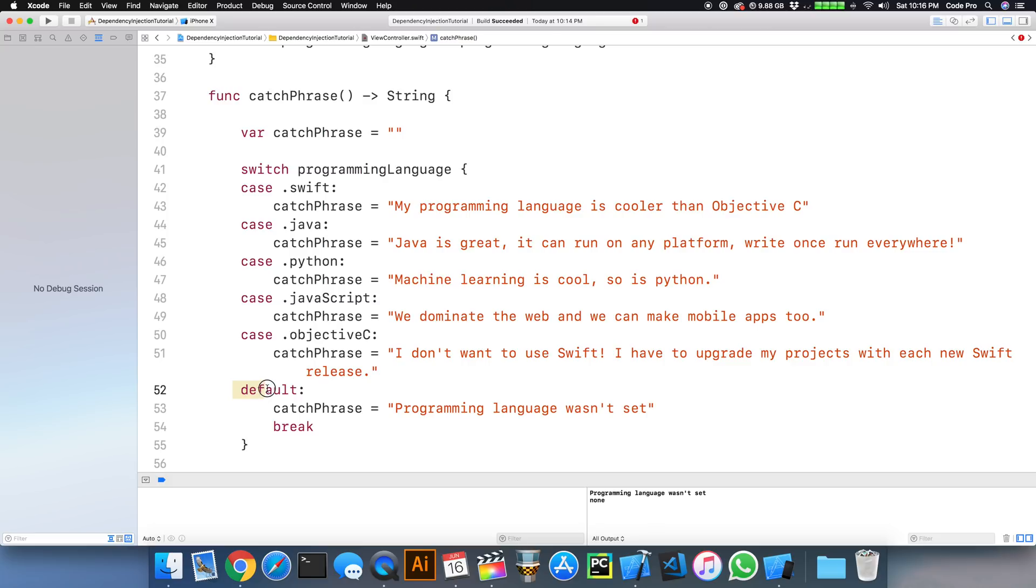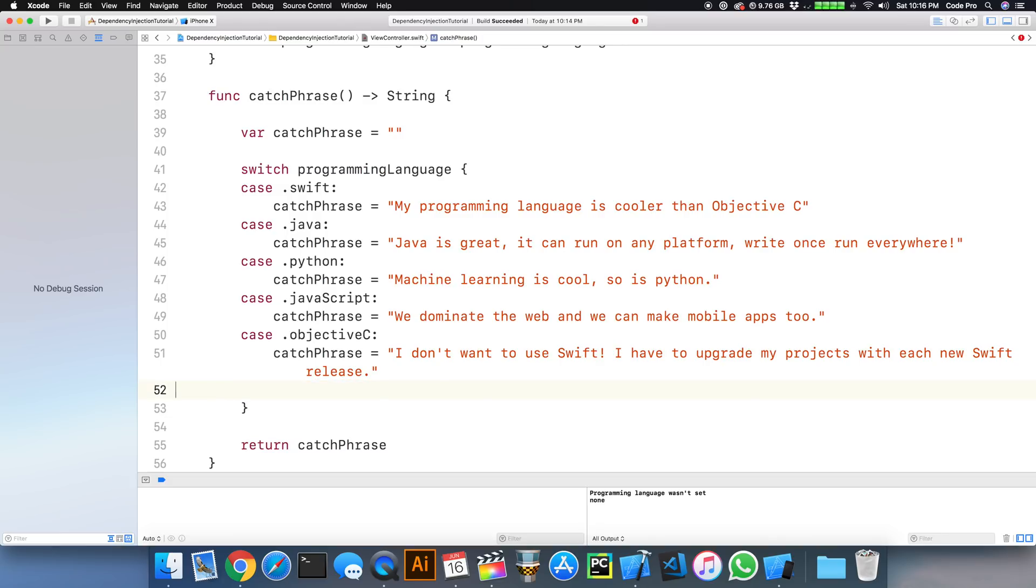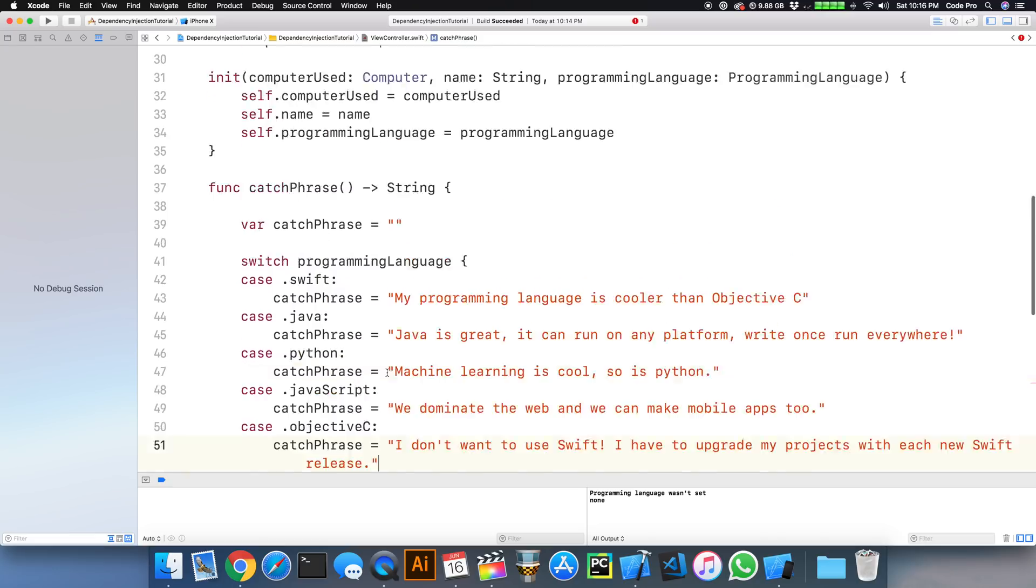Well, now that we have injected in our dependency, that can never be nil. We don't need this default case anymore, because it's always going to have a value. So that's another benefit we just gained from dependency injection right there.